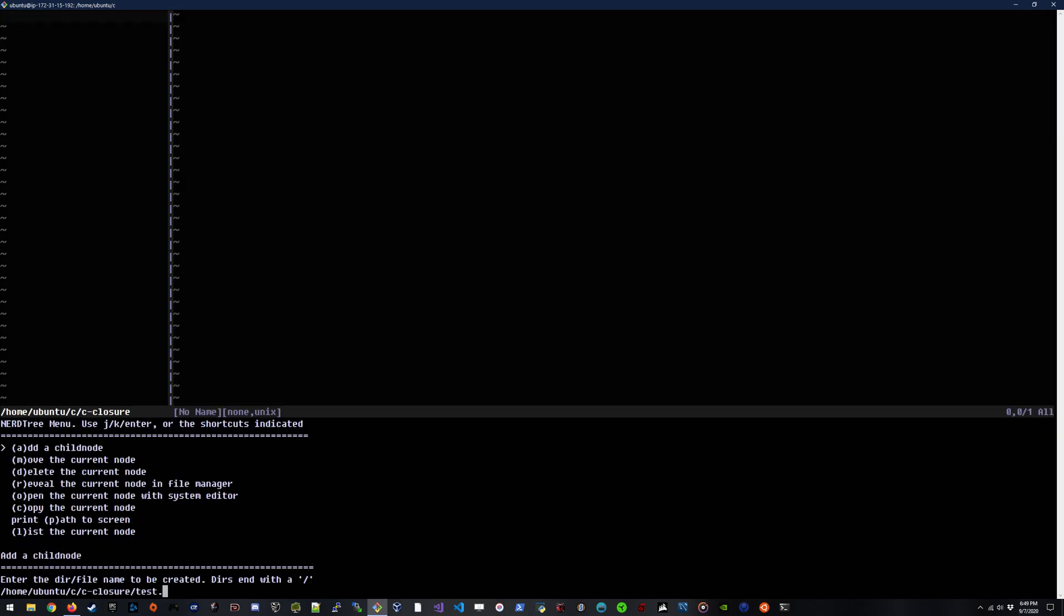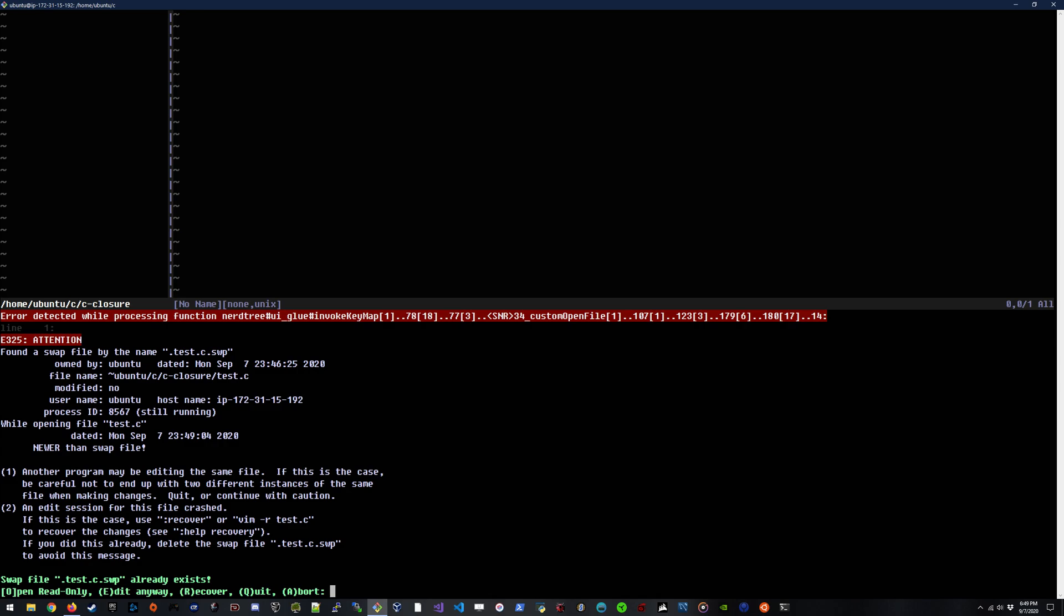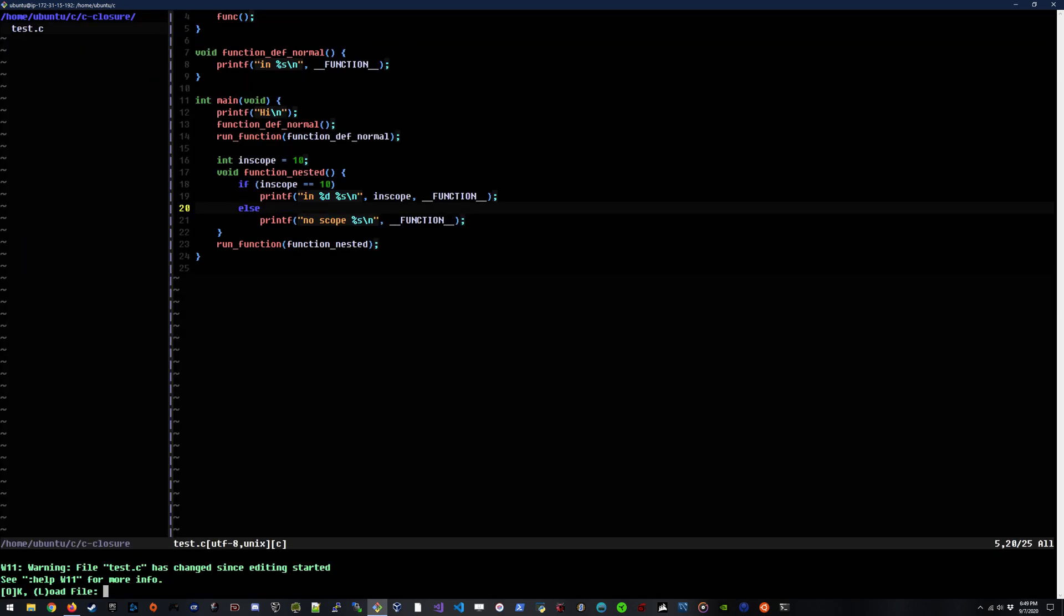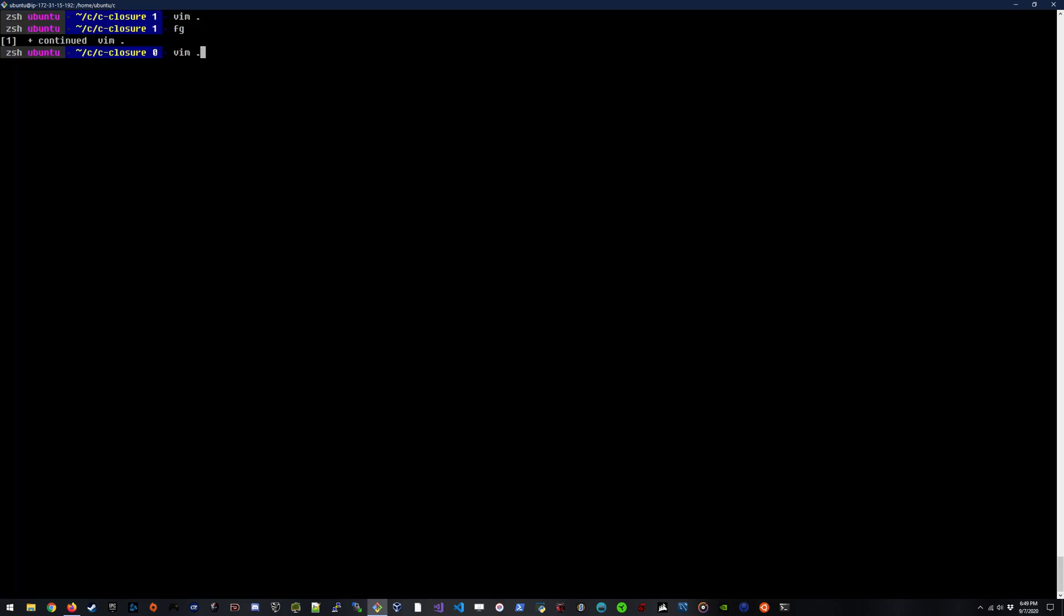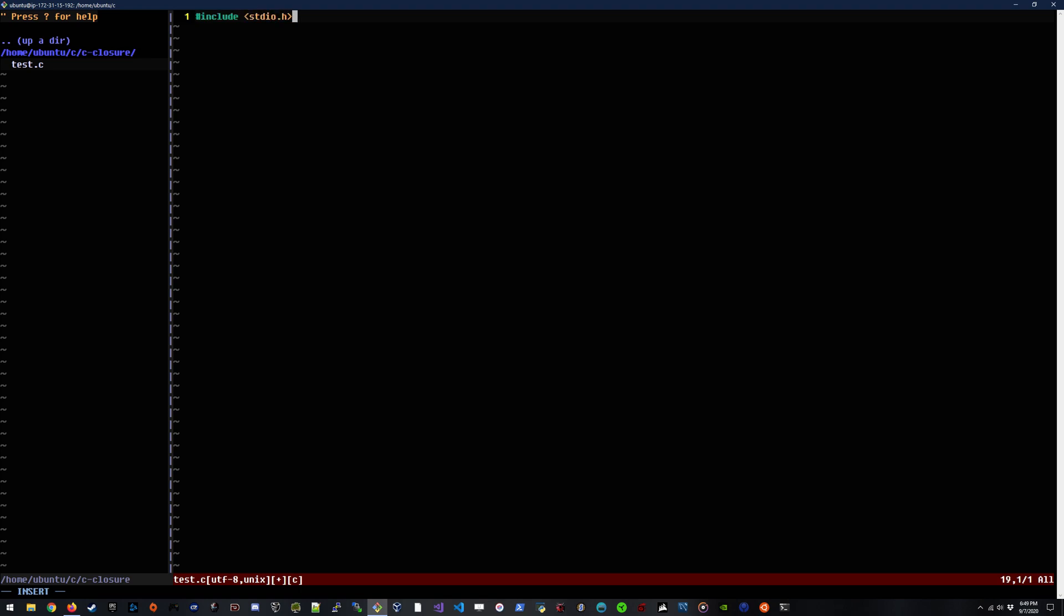Let's go ahead and create a C file. We'll call it test.c and we'll include standard IO.h so I can print some stuff out.